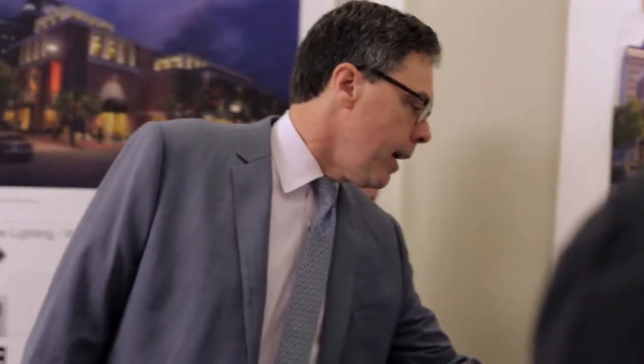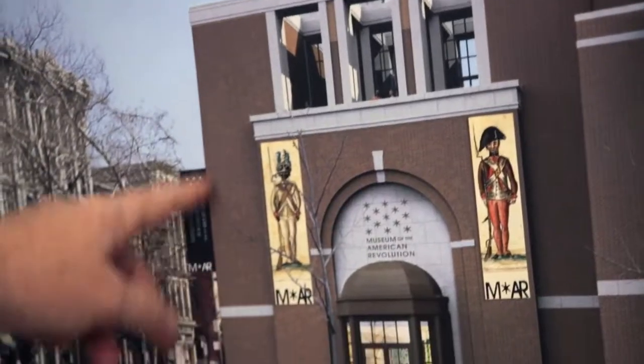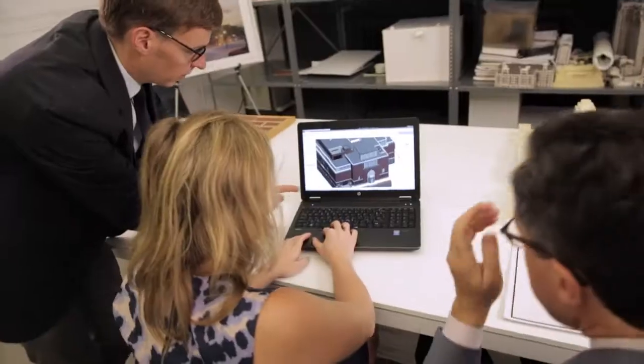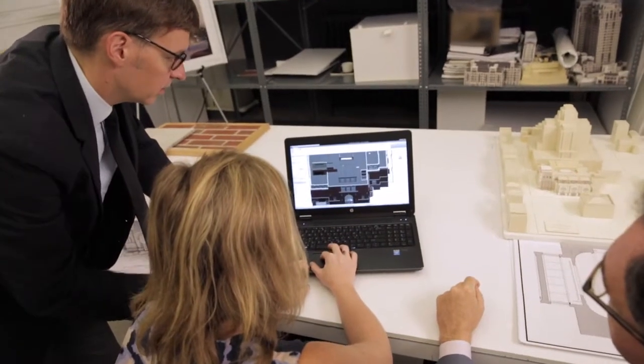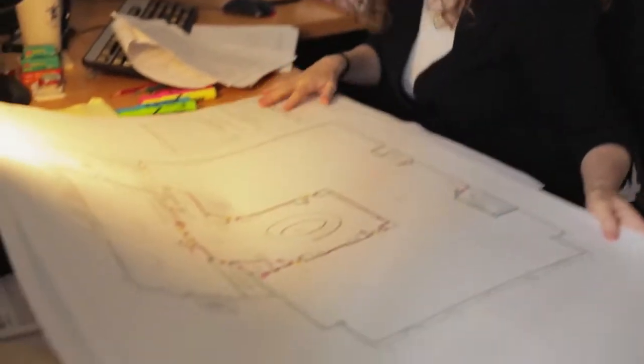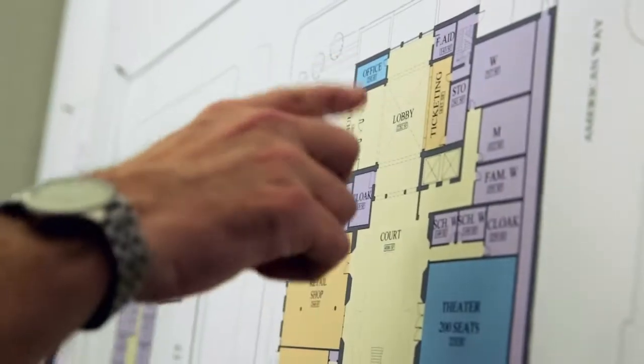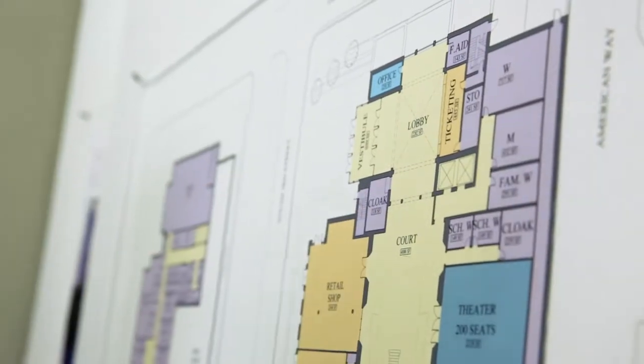The design challenges that Ramza faced were pretty significant. We wanted a classical approach that would respect the history of our neighborhood. And yet, the building still had to encompass a modern museum.